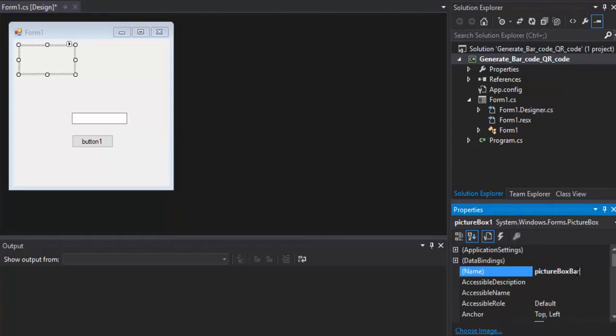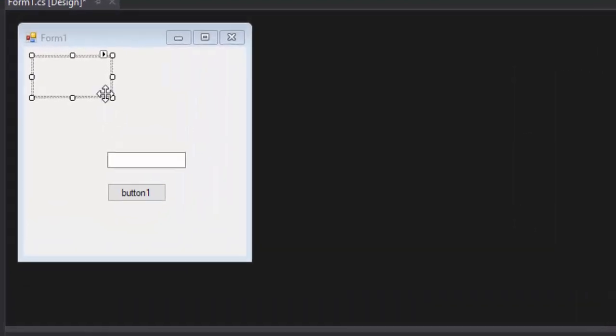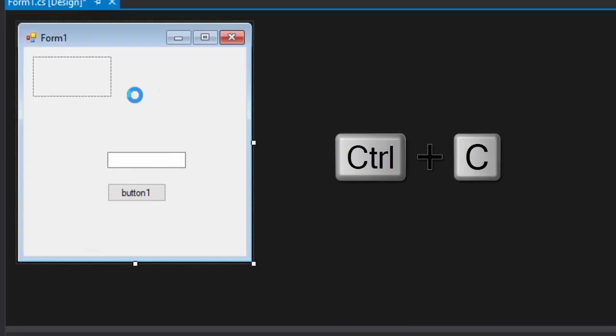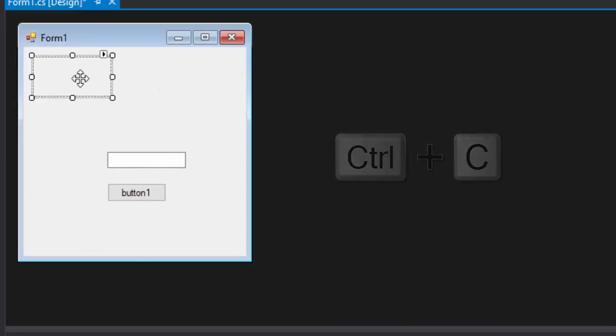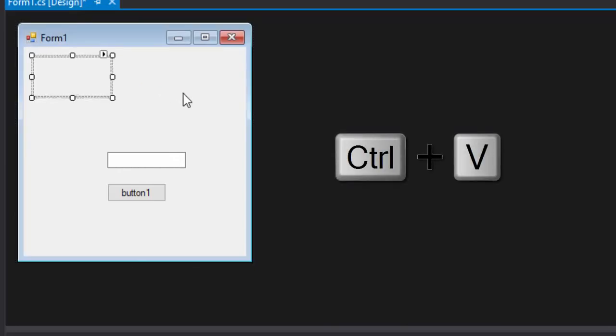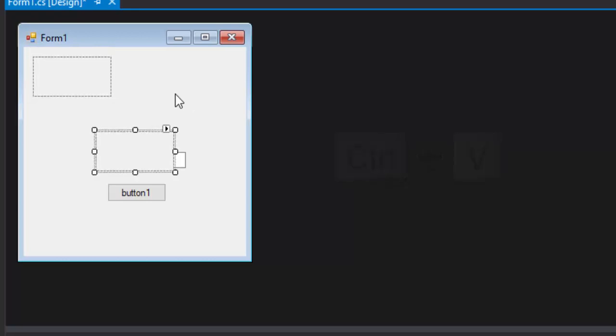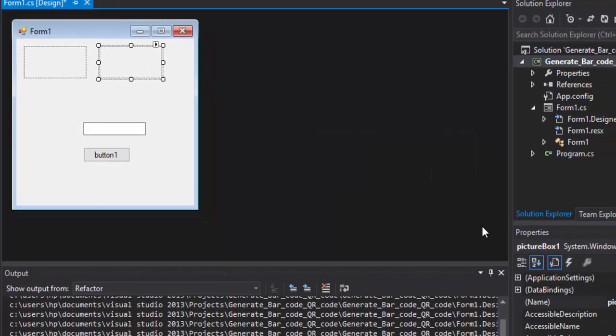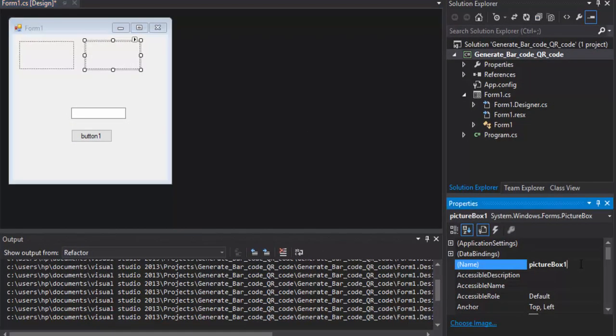We will rename the Picture box to Picture box barcode. And then we will copy it and paste another picture box. And this one, we will rename it QR code.